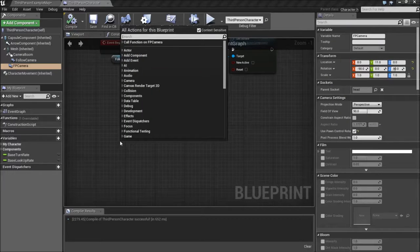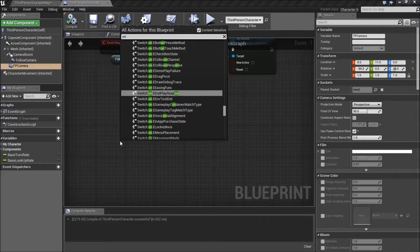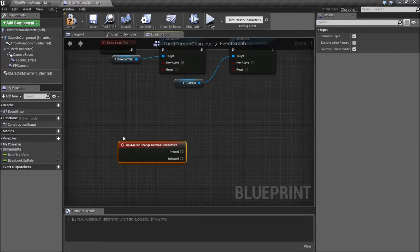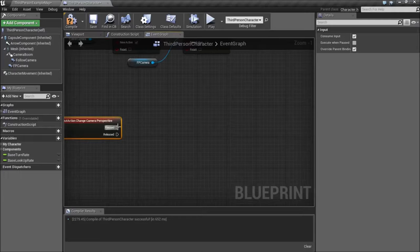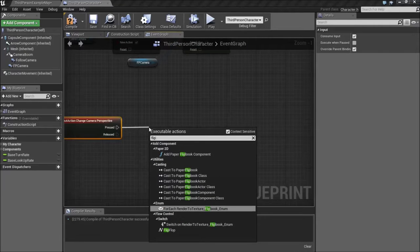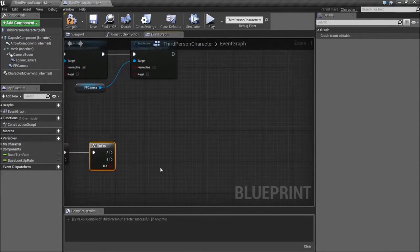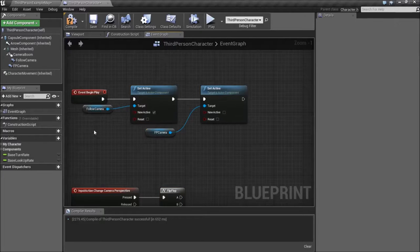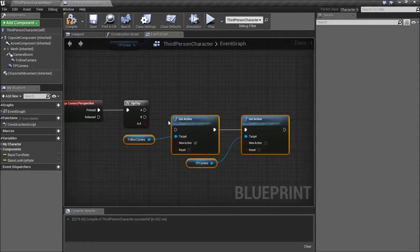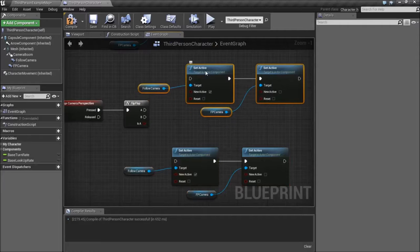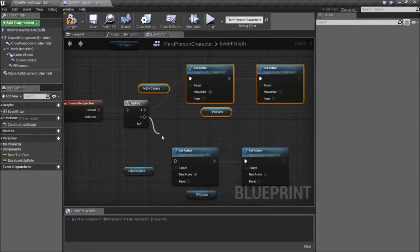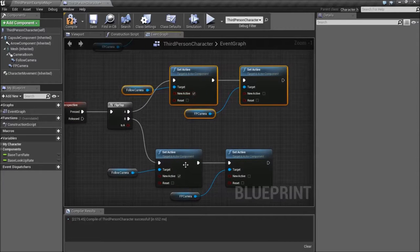Now, when we say — what did we call it — Change Perspective, there we go. On Input Action Change Perspective, when I press it I want to flip-flop between the two. So what we're going to do is take this, come up, select it, paste it once and twice. Alright, so we plug A into one, B into the other.